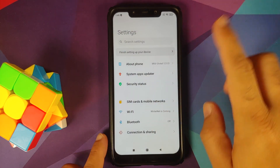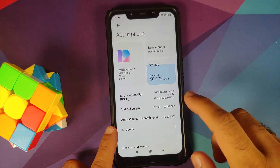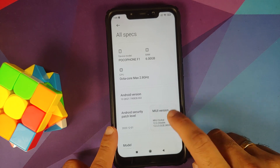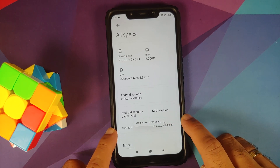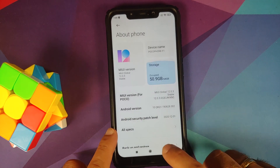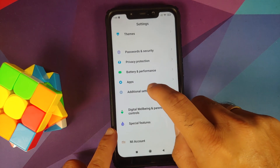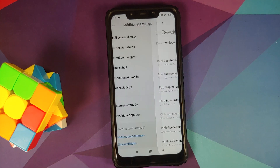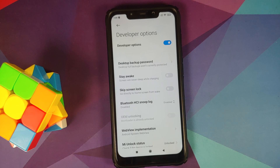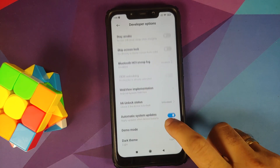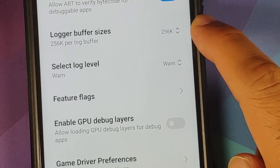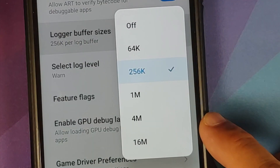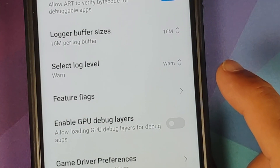First, go into Settings, then About Phone. Tap on MIUI Version seven times — you'll get a toast notification saying 'You are now a developer.' Go back to the main Settings, go into Additional Settings, and you should have a new option called Developer Options. Tap on that and look for an option called Log Buffer Size. Right now it is set to 256K — set this to 16MB.